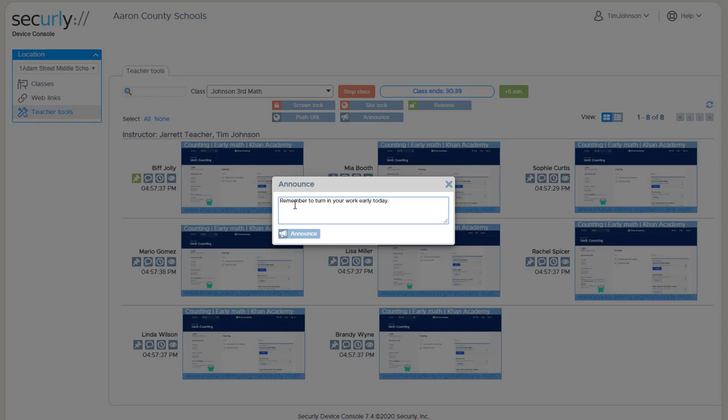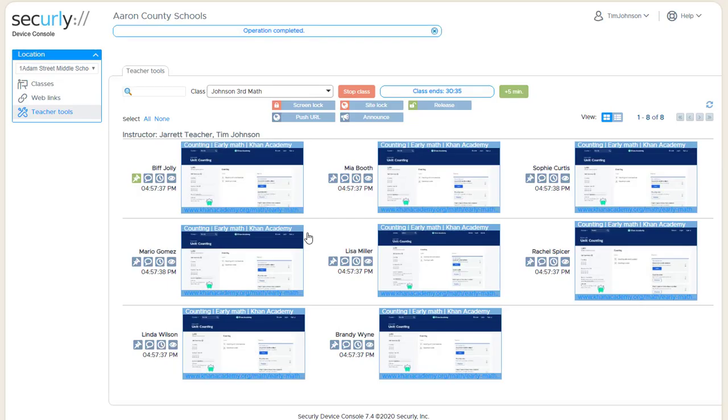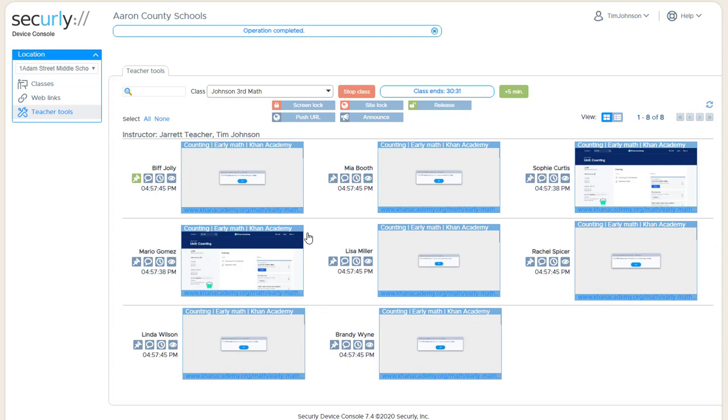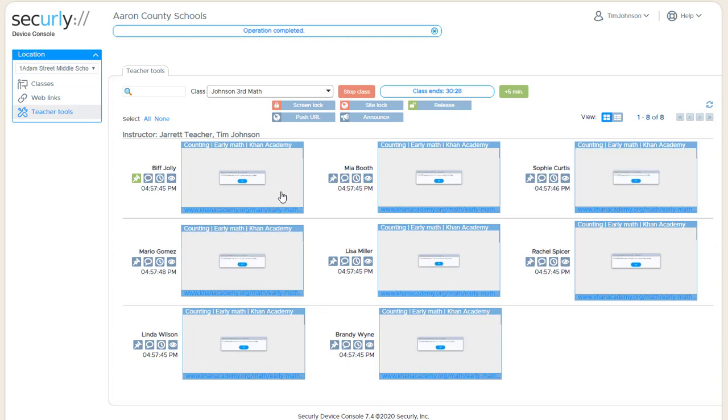So the Announce option just lets us type in a custom message, send it to one or more students, and it actually locks the student to the message.